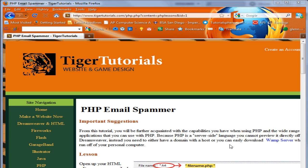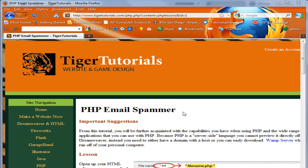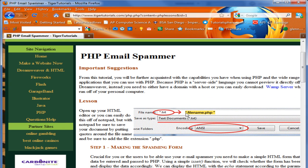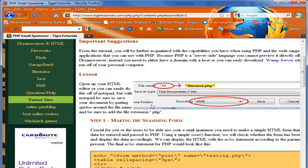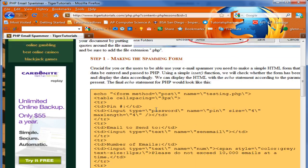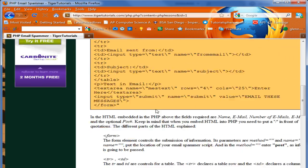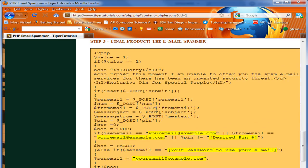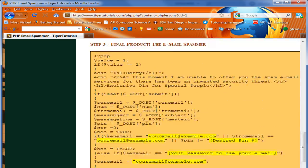Hello and welcome to taggertutorials.com. Today I'm going to be teaching you how to make a PHP email spammer. On my website, taggertutorials.com, you can find full textual tutorials and the actual code we're going to be using today.